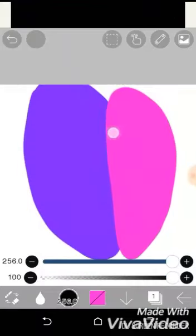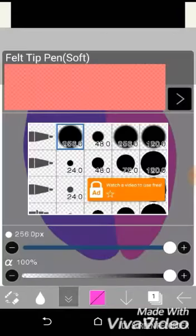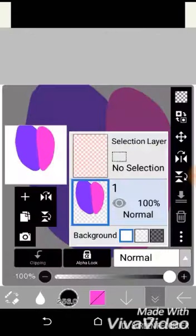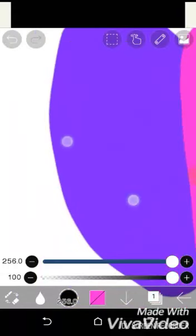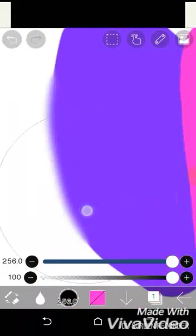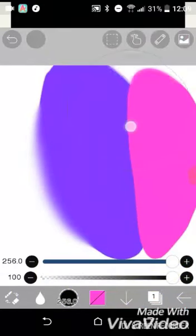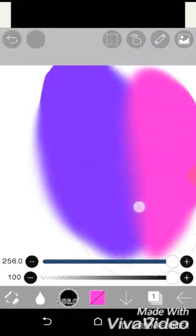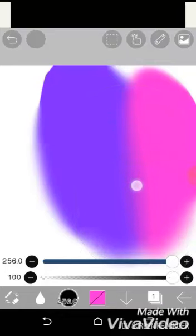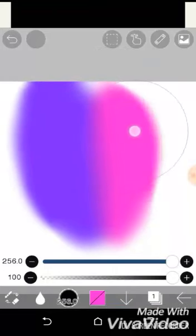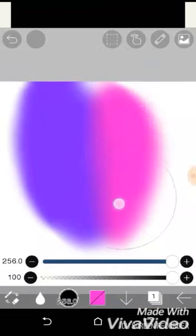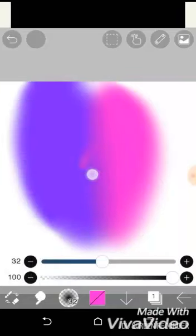Then you blur it. This is how you blur it. And if you want to smudge it, just press smudge right here.